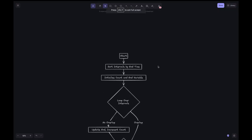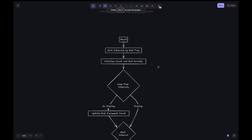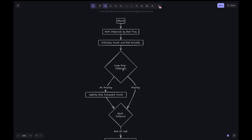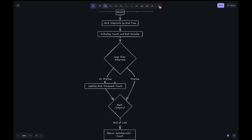Let's look at the flowchart. We start by sorting the intervals by end time, then initialize the count and end variable. We loop over the intervals. If there is no overlap, we update the end to the current end time and increment the counter.